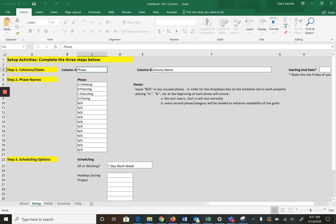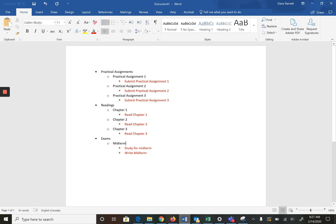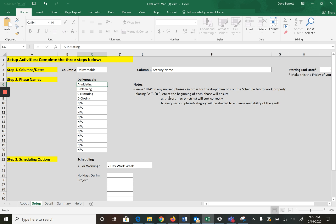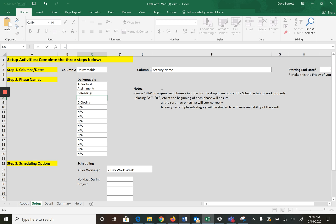You should go into the setup at this point. For this assignment I recommend not going with the traditional phased approach but what I think makes more sense is to organize by deliverable. At the high level we'll see practical assignments, I recommend keeping the A there because it helps for sorting. Readings was the second and exams third.